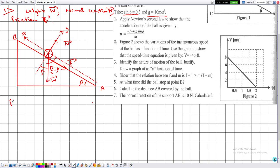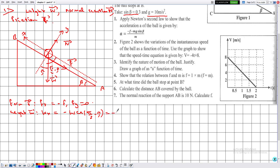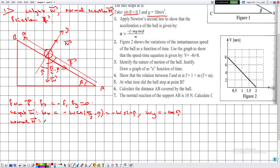Projecting the forces: for friction f, fₓ = −f and fᵧ = 0. For weight W: Wₓ = −W sin beta and Wᵧ = −W cos beta. For the normal reaction N: Nₓ = 0 and Nᵧ = +N.